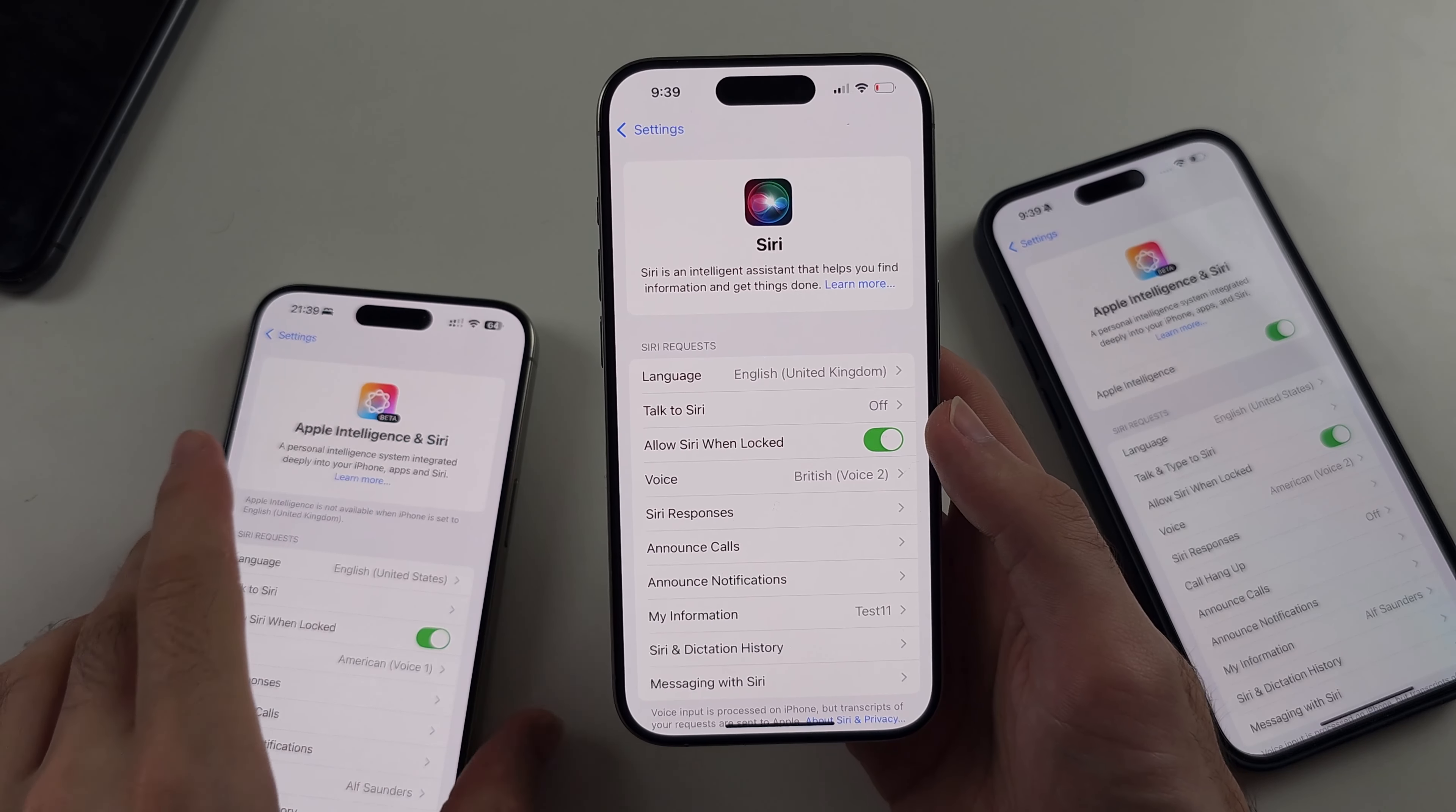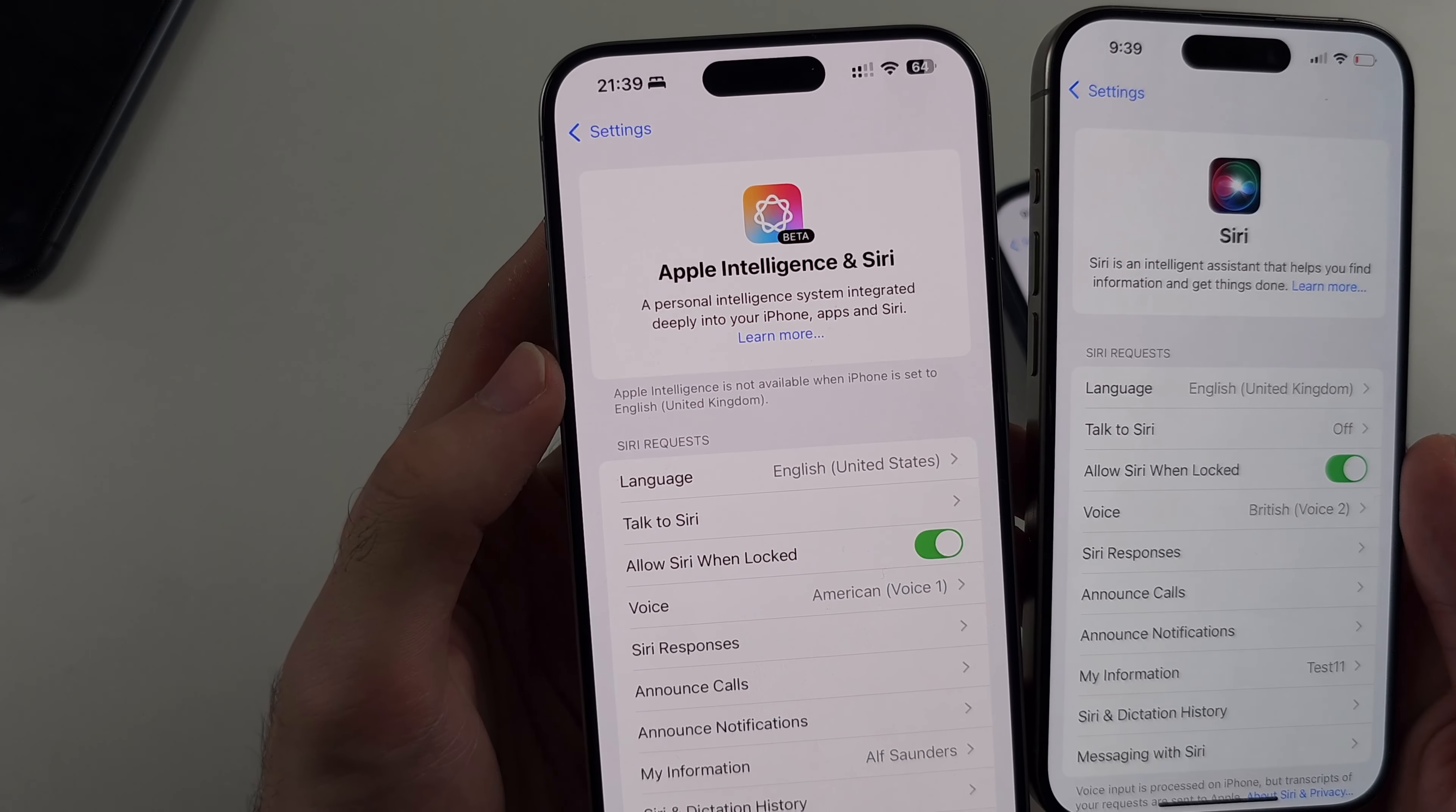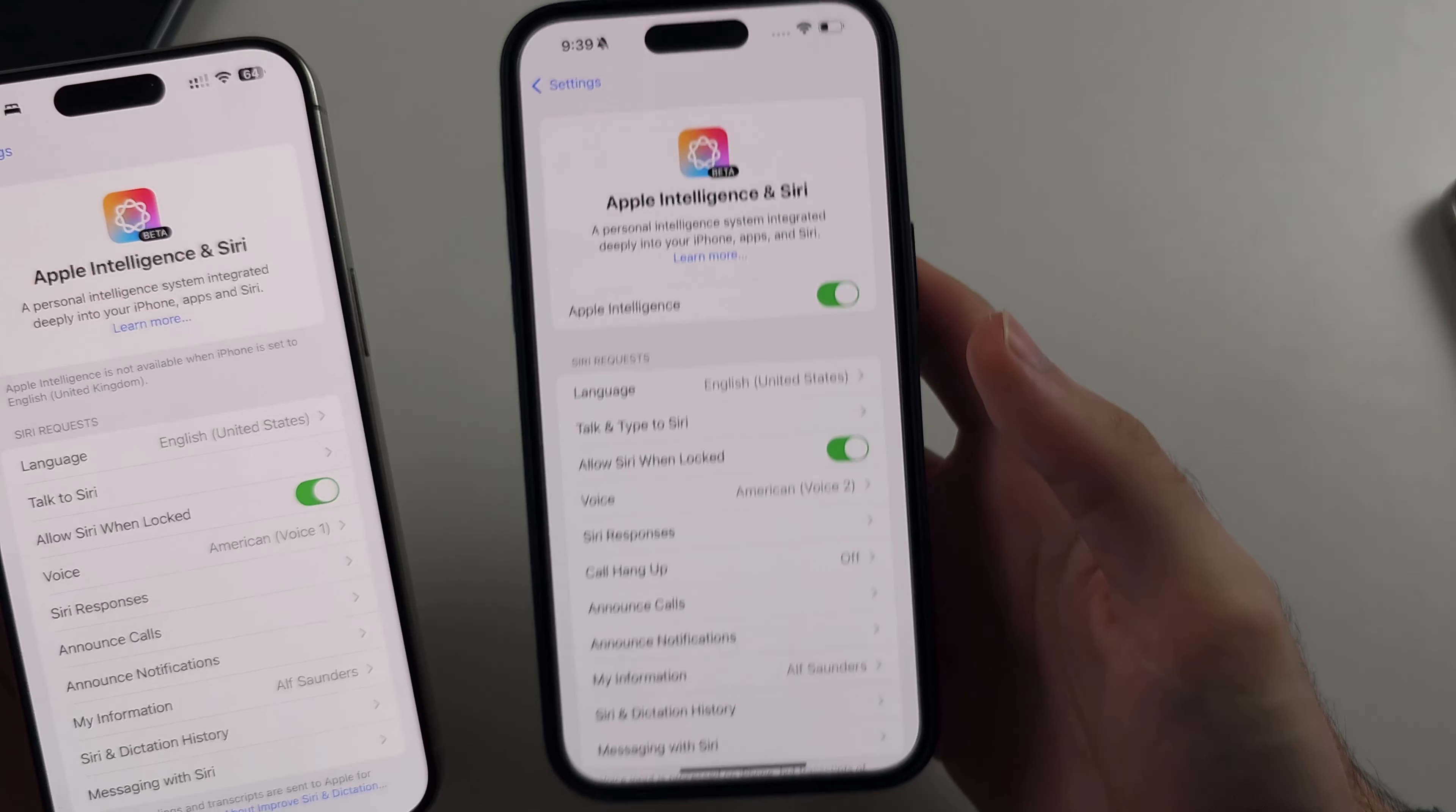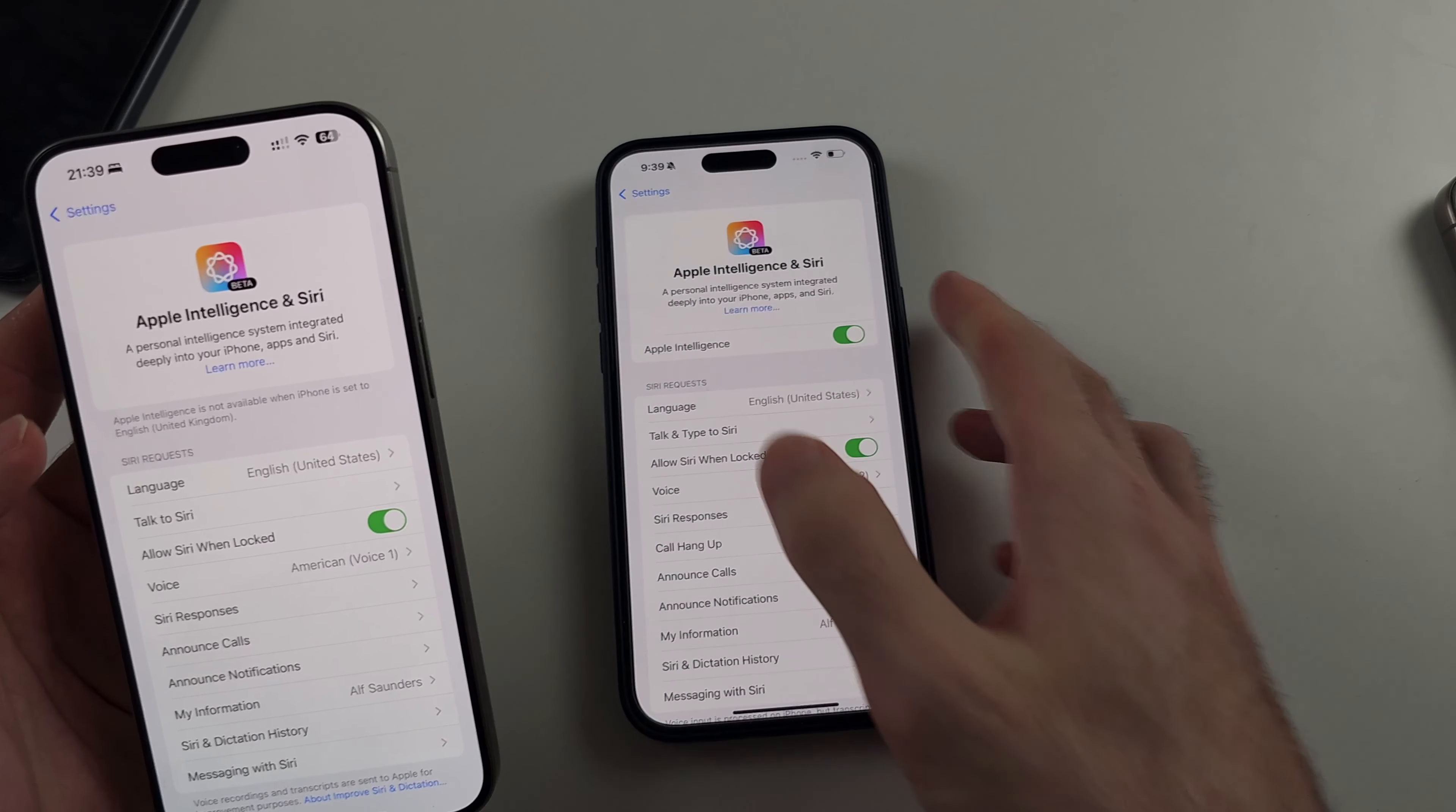The first issue is you only see the Siri option. The second issue is you see Apple intelligence and Siri, but you can't turn it on. So by the end, we will have Apple intelligence and it will be turned on.